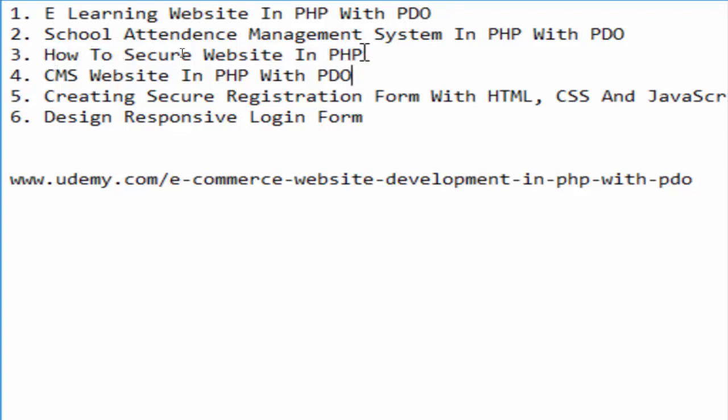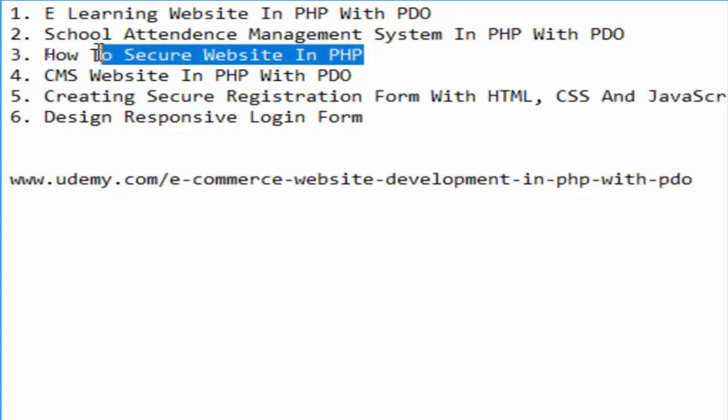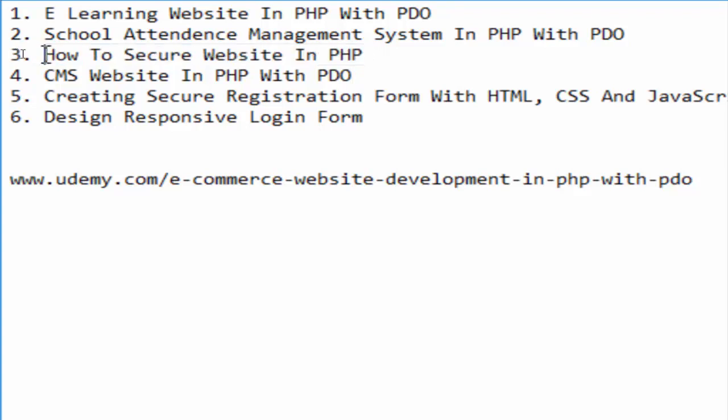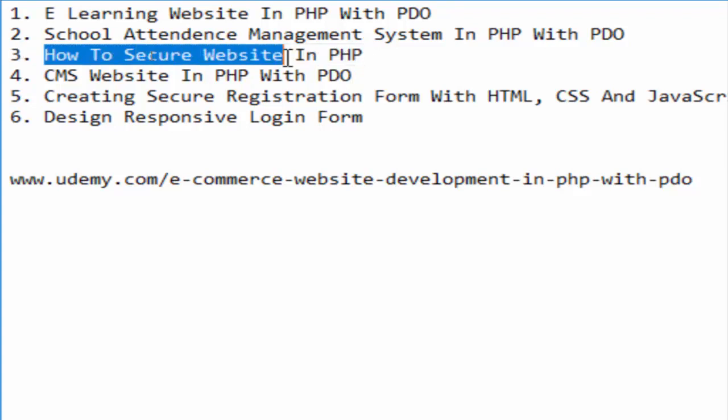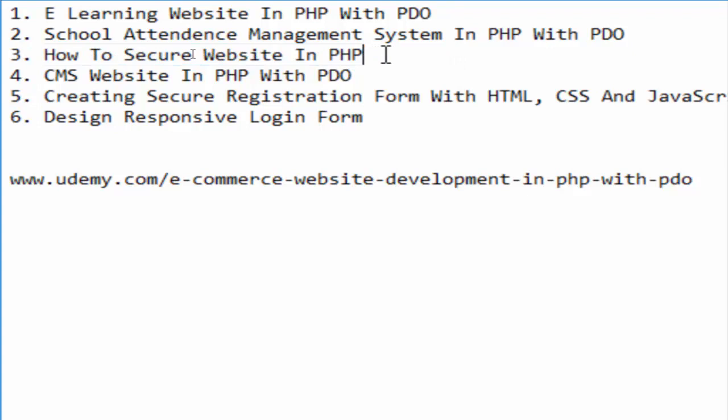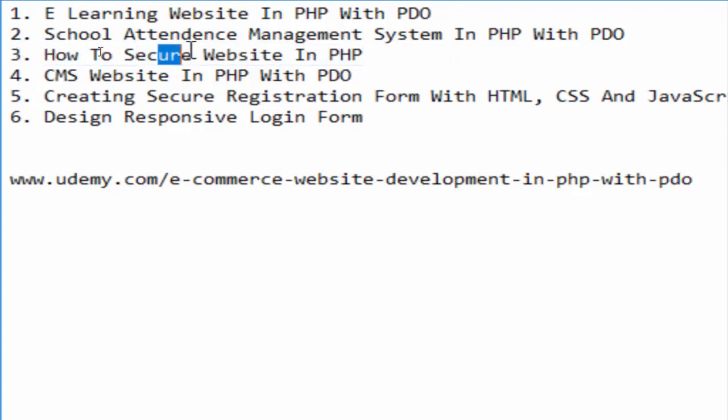The next one is How to Secure a Website in PHP. This is a very important thing, so if you are interested in this, tell me in the comment box and I will create a course on this. This is how you can secure a website in PHP - security is a big question in websites, so this is an important part of our website.